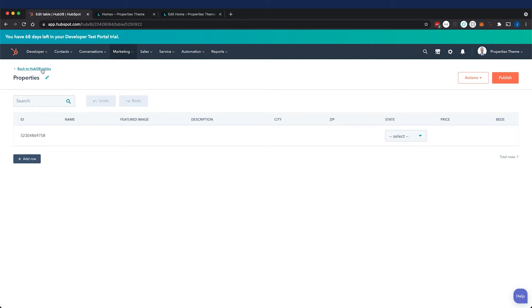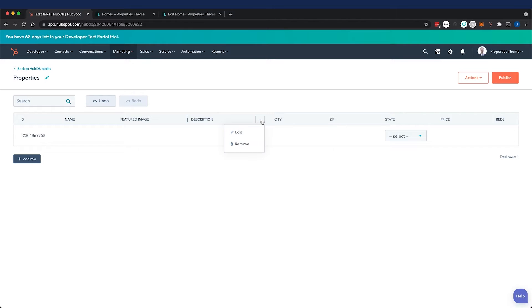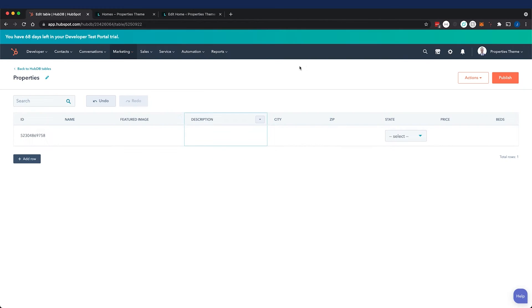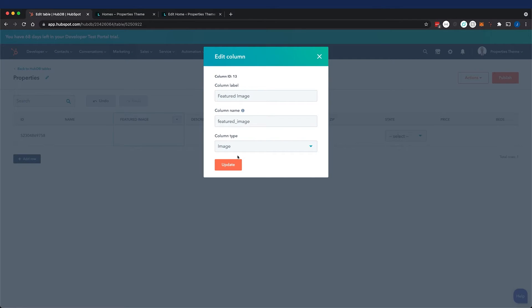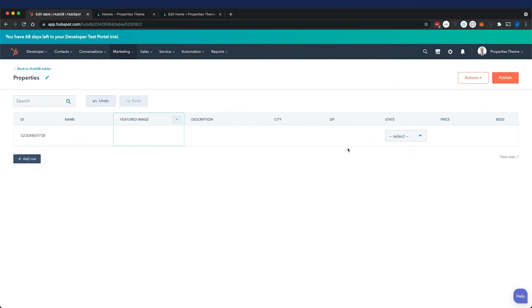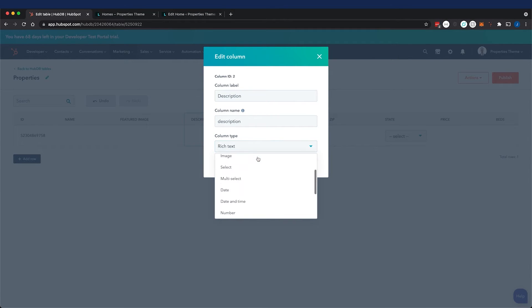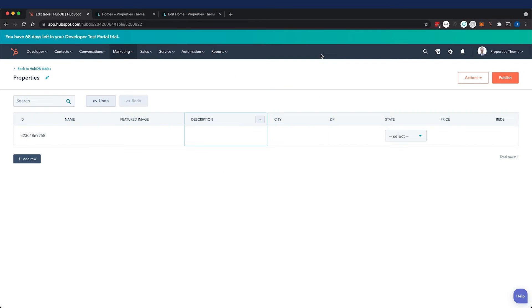Back to HubDB, we have all of our columns created. And these columns are certain column types. For example, our description is rich text, while our featured image is an image column type, and then we have text columns. All of these exist and are pretty self-explanatory. The only thing that might trip you up is the column type of a foreign ID. And that is basically just connecting to another HubDB table.